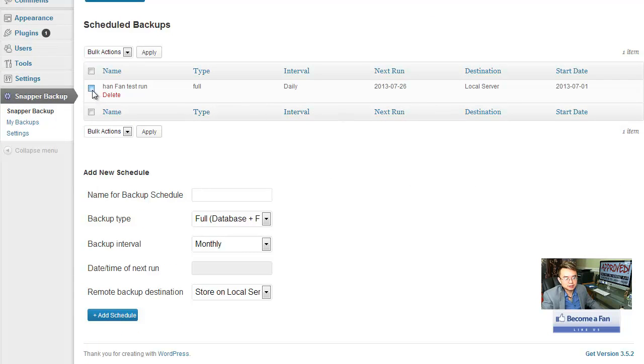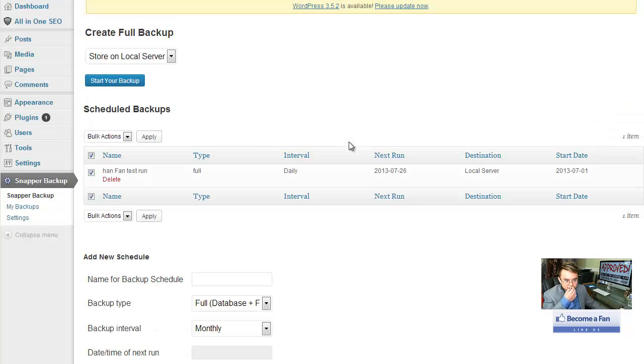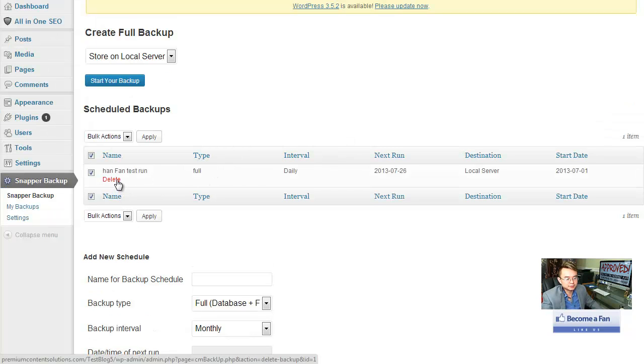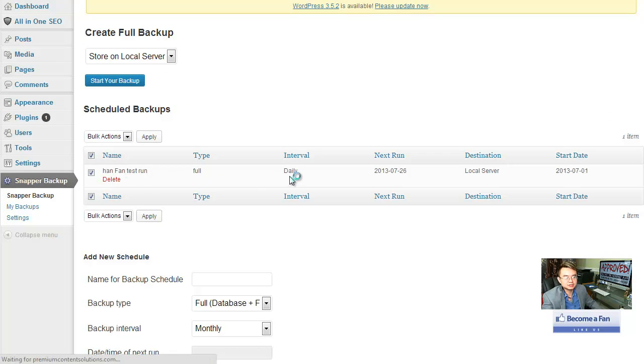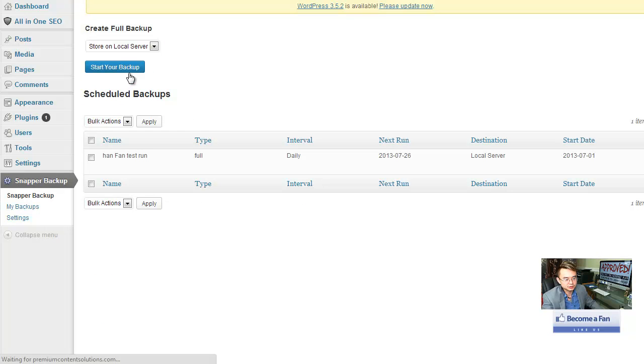So, what you're going to do is you're going to have an option to manually backup your entire site, or you can schedule it. You can do a full database plus file. You can do monthly, twice a month, weekly, and daily backup.